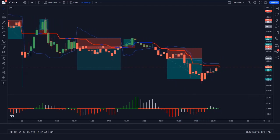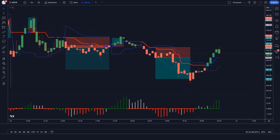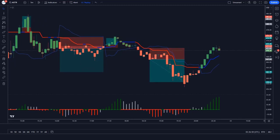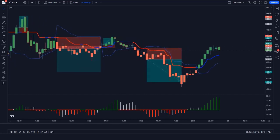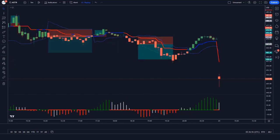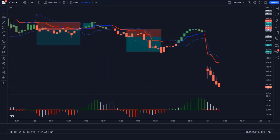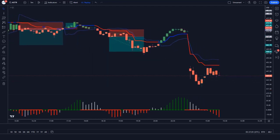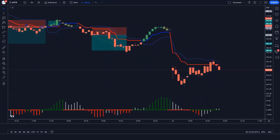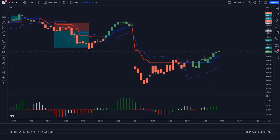Start using the Trend Magic indicator today and take your trading to the next level. Thank you for watching this video. If you found it helpful, please subscribe to our channel for more informative content and trading insights. Happy trading!